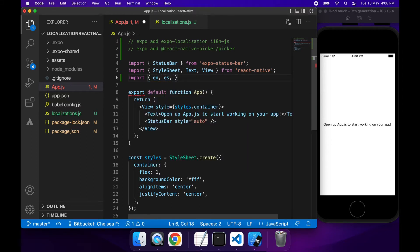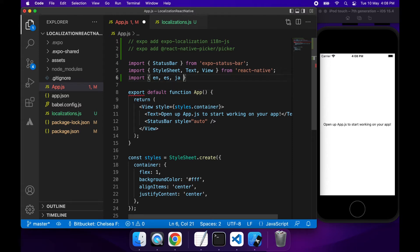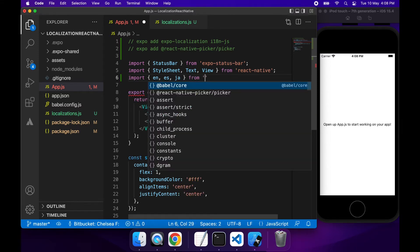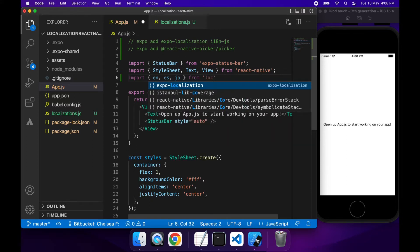So I'm going to import English, Spanish and Japanese so that I can use them within this file. And I'm just going to import that from that localizations file that I've just created.